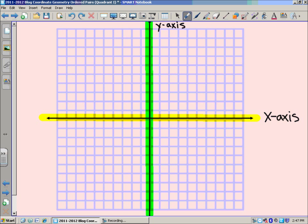It's these two axes that make up our coordinate grid. And when you look at this coordinate grid, I said it was broken up into four parts or quadrants. And the first one we'll deal with is quadrant one. This is quadrant one, and it deals with positive x and y values.